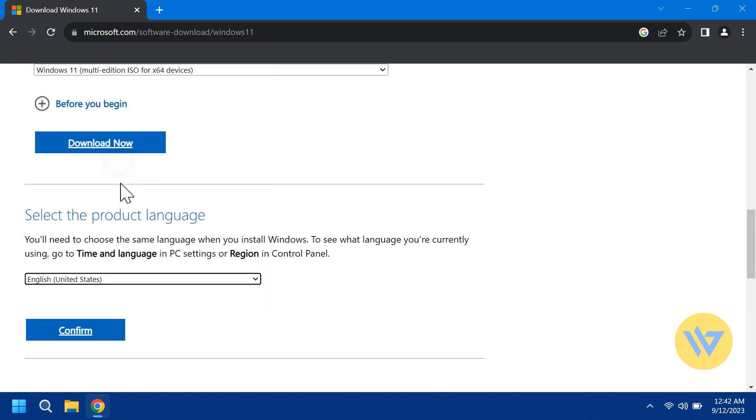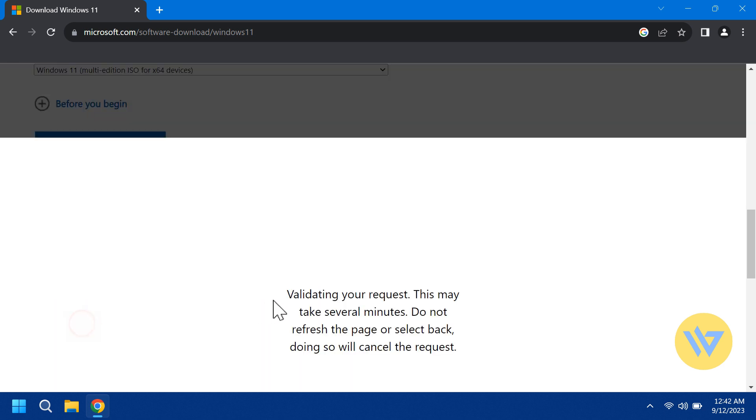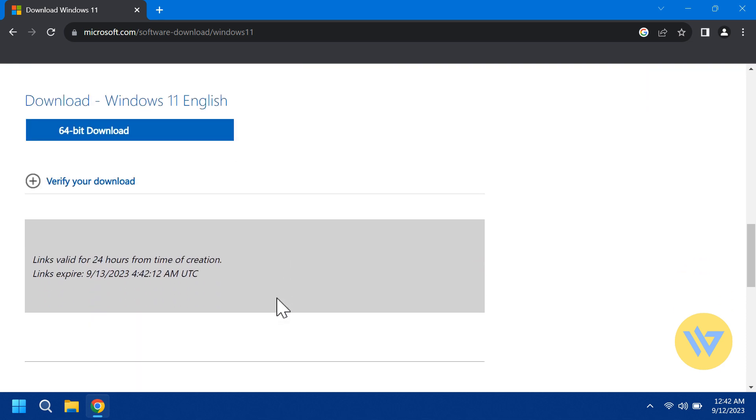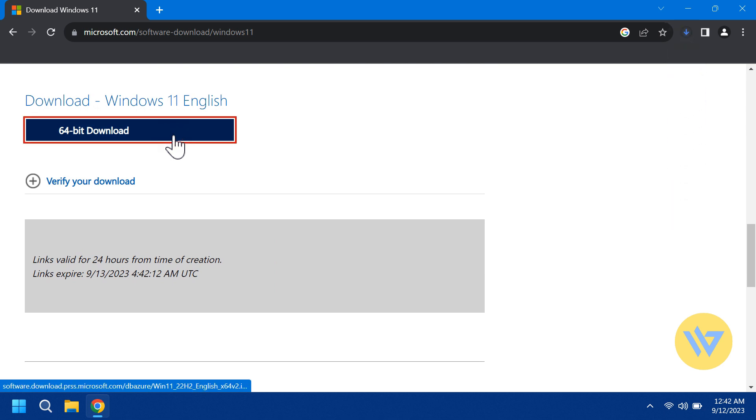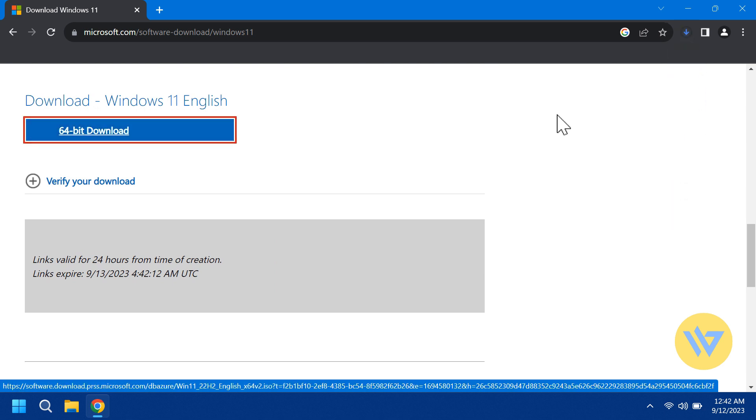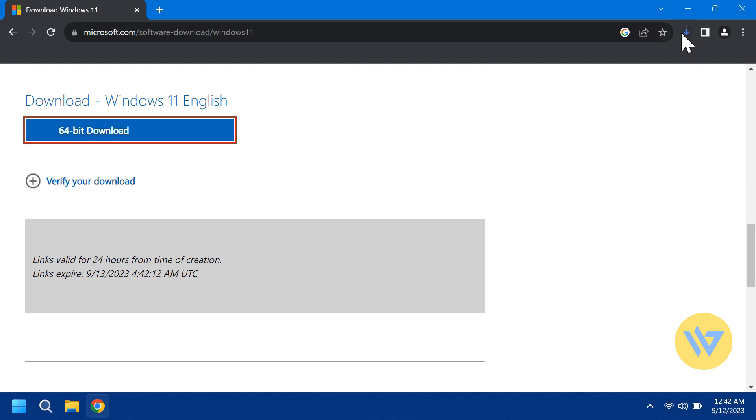Select the language you want. Click the link that says 64-bit download. It should start downloading and it might take a few minutes.